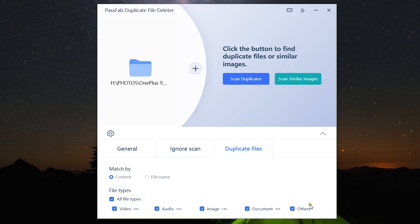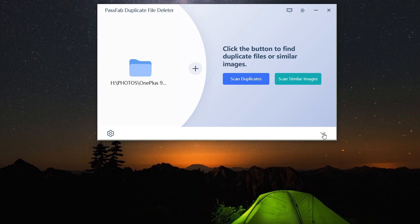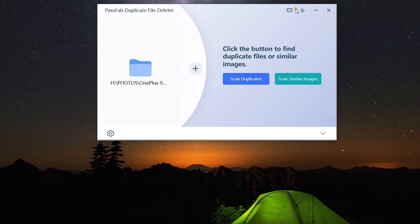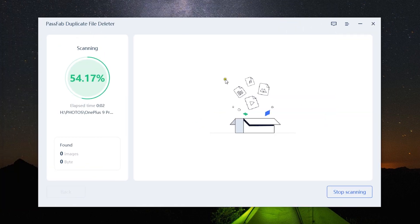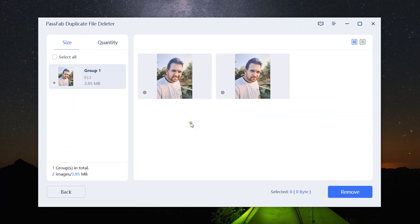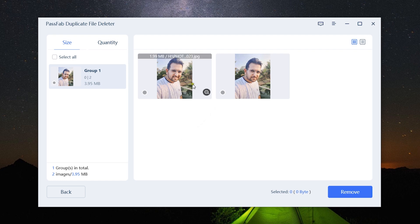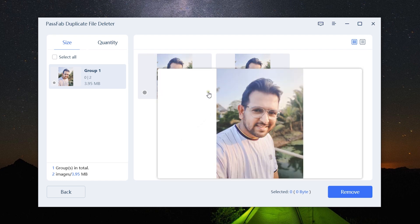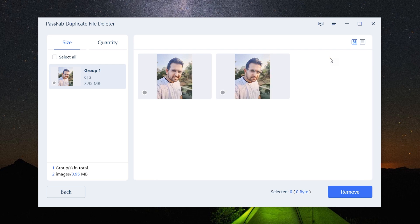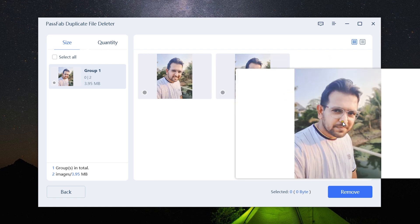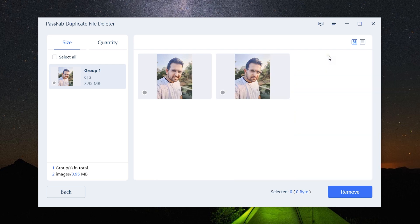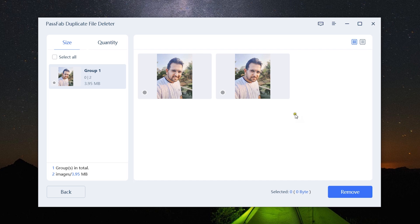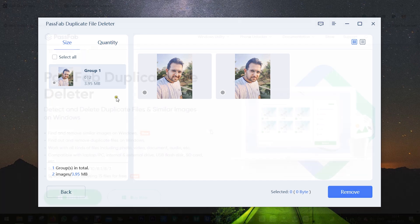Definitely try PassFab Duplicate File Deleter. You can try it free of cost. Here's another example: two pictures having the same background, same person, but a little bit of difference. I can delete any one of these two.